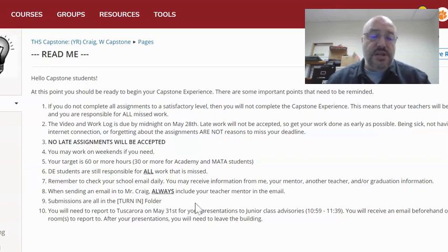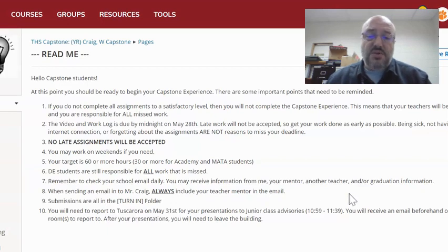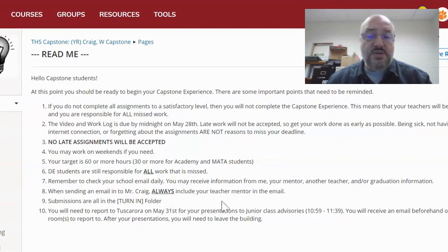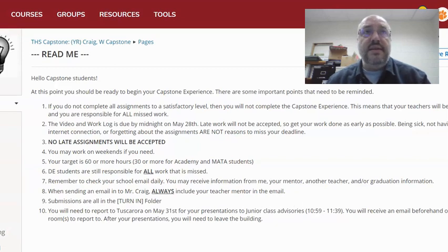Remember to check your school email daily — you may receive information from me, your mentor, another teacher, and/or graduation information. When sending an email to me, Mr. Craig, always include your teacher mentor in the email. I want you all included in that conversation so you know what's going on.